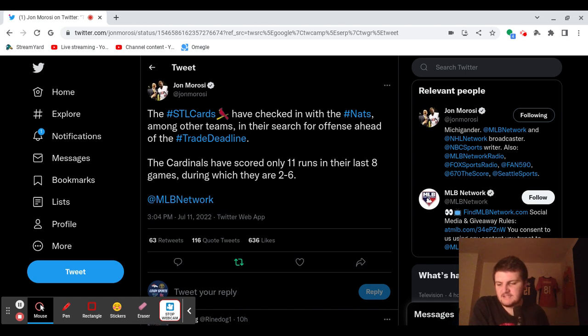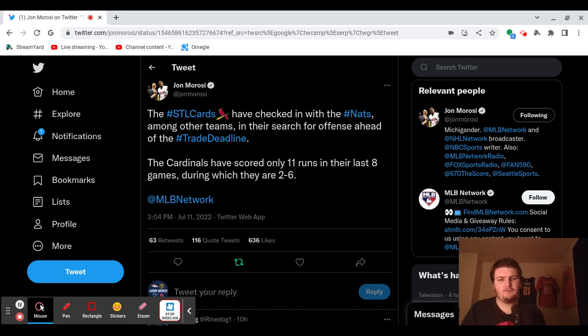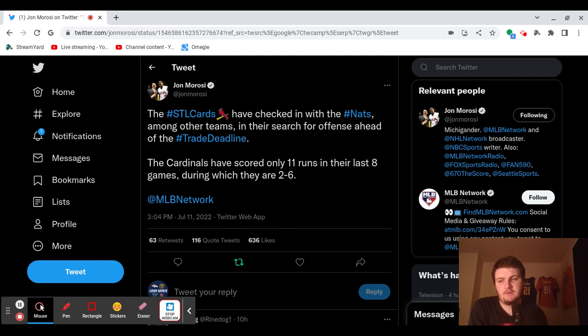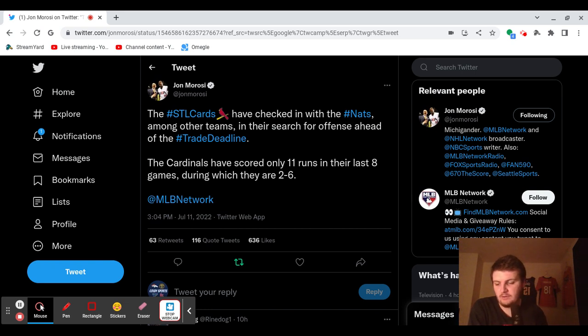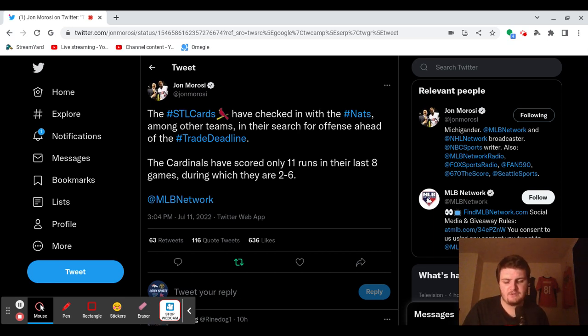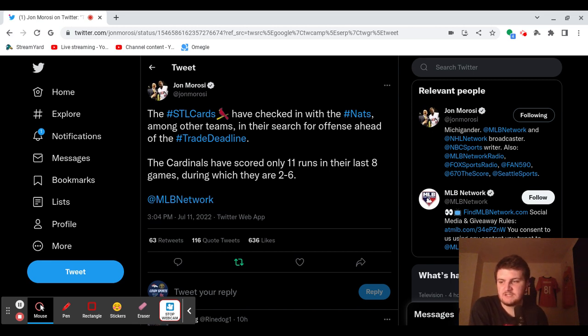Some guys that come to mind are Josh Bell. He's batting .304 this year with 12 home runs and 47 RBIs, having a pretty good year. He is a rental, though. He can be a free agent this winter. I think Josh Bell would be a pretty good pickup if the Cardinals want to add some offense. He's a pretty good hitter. I remember him on the Pirates back a couple years ago.